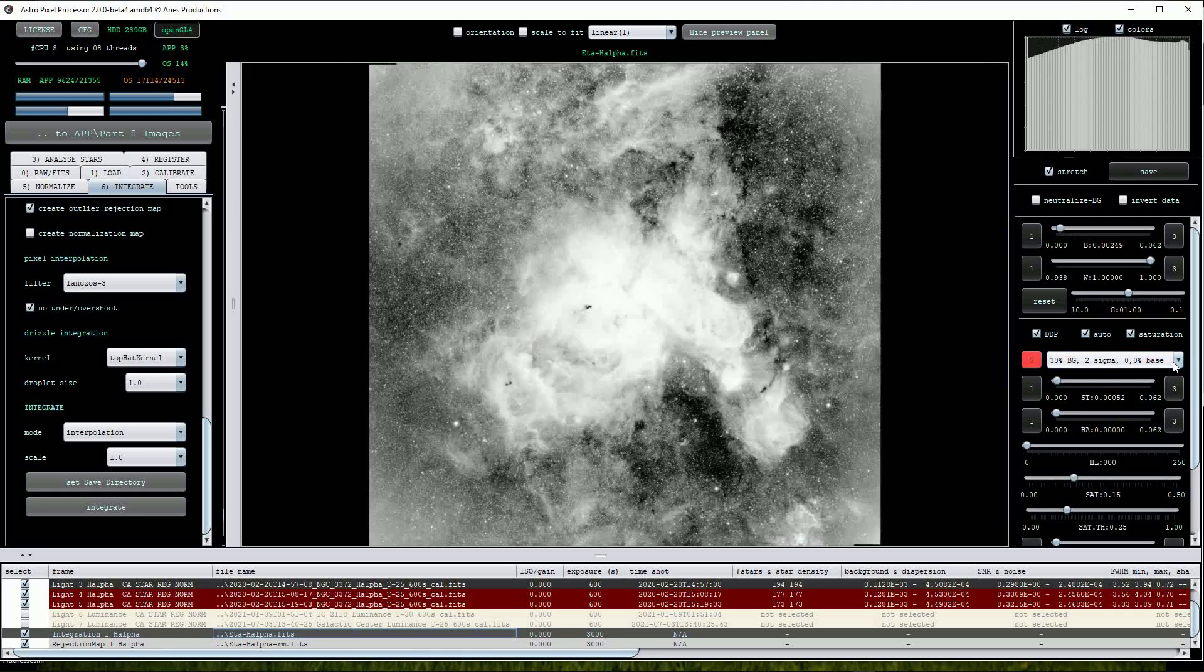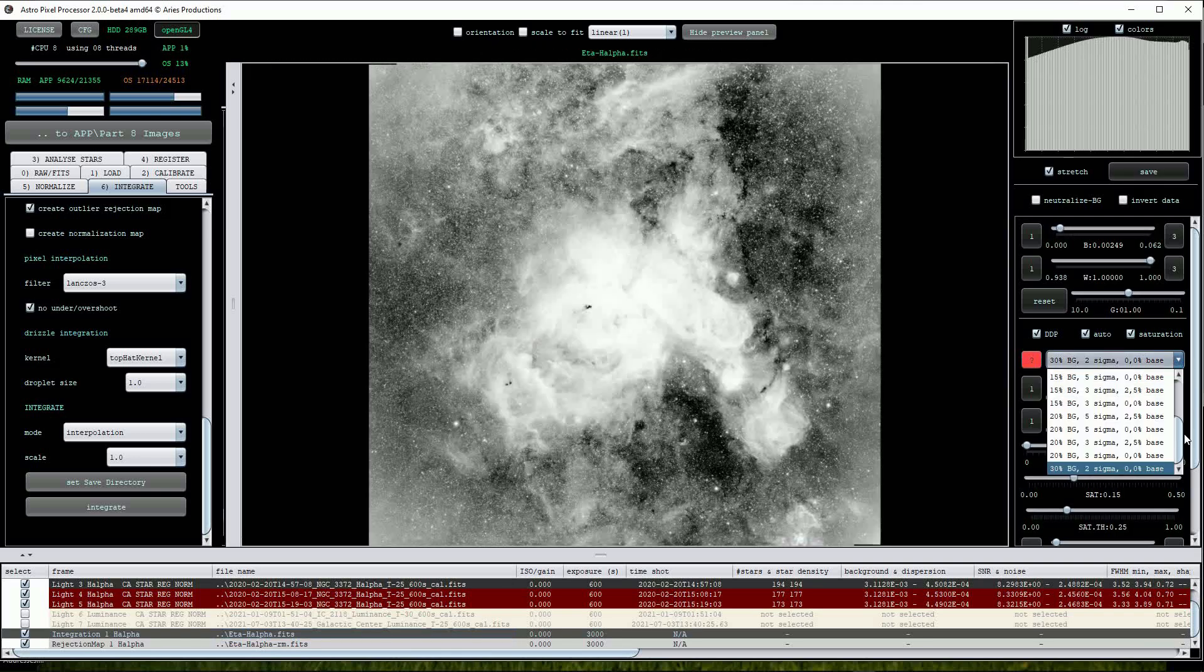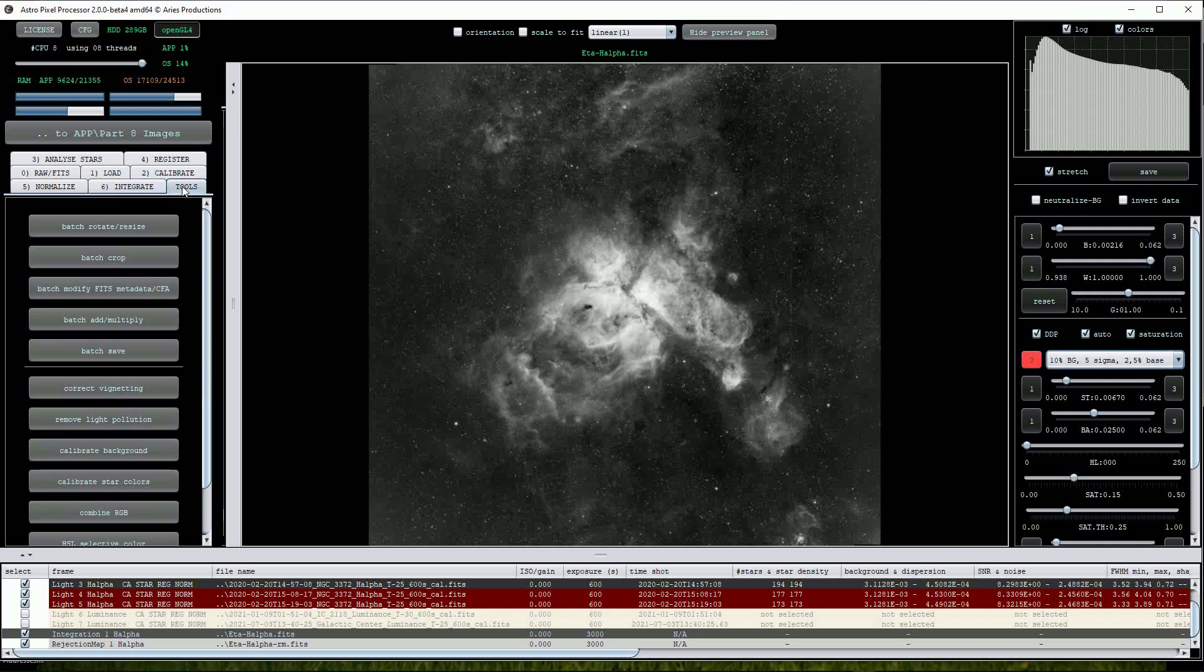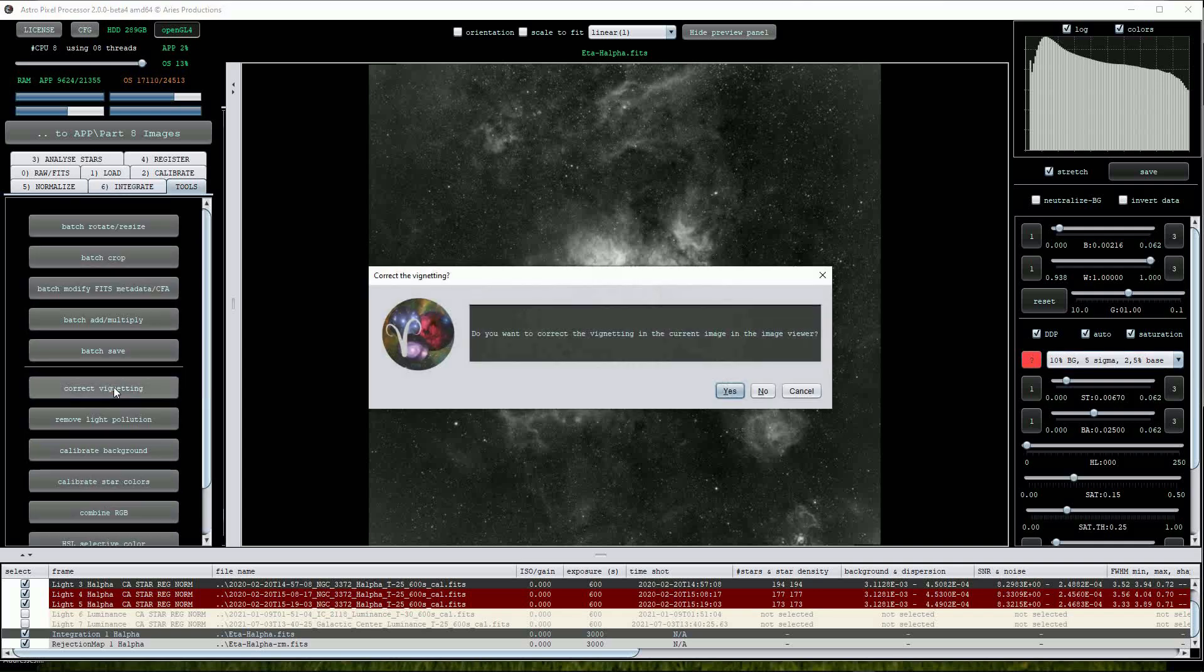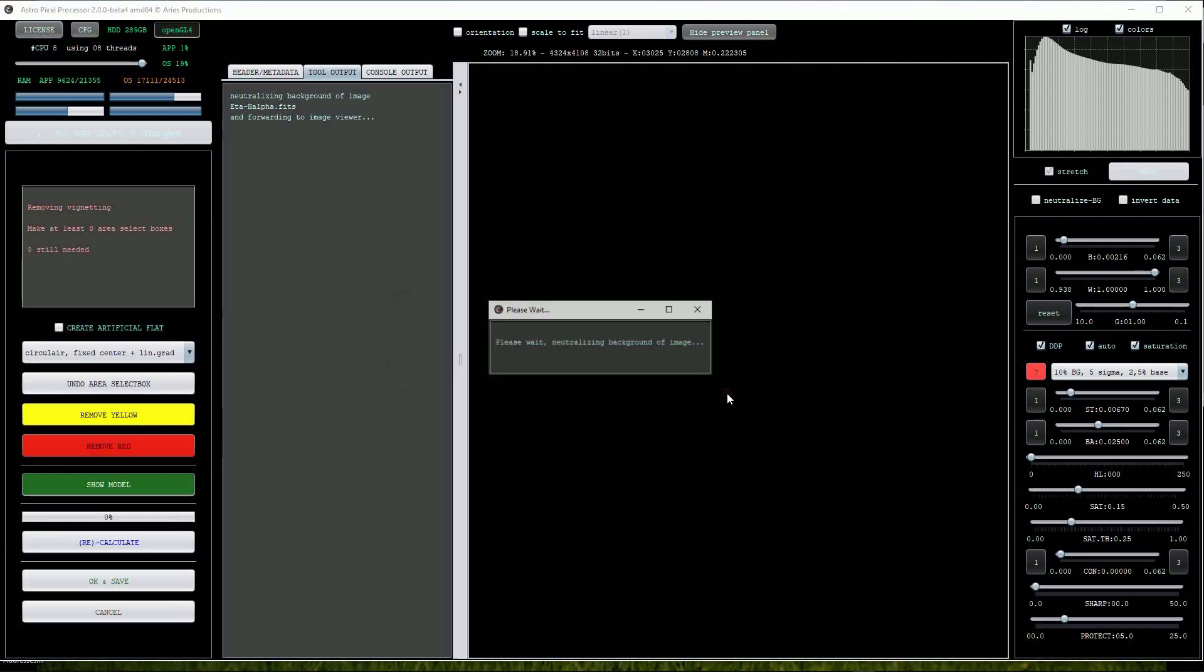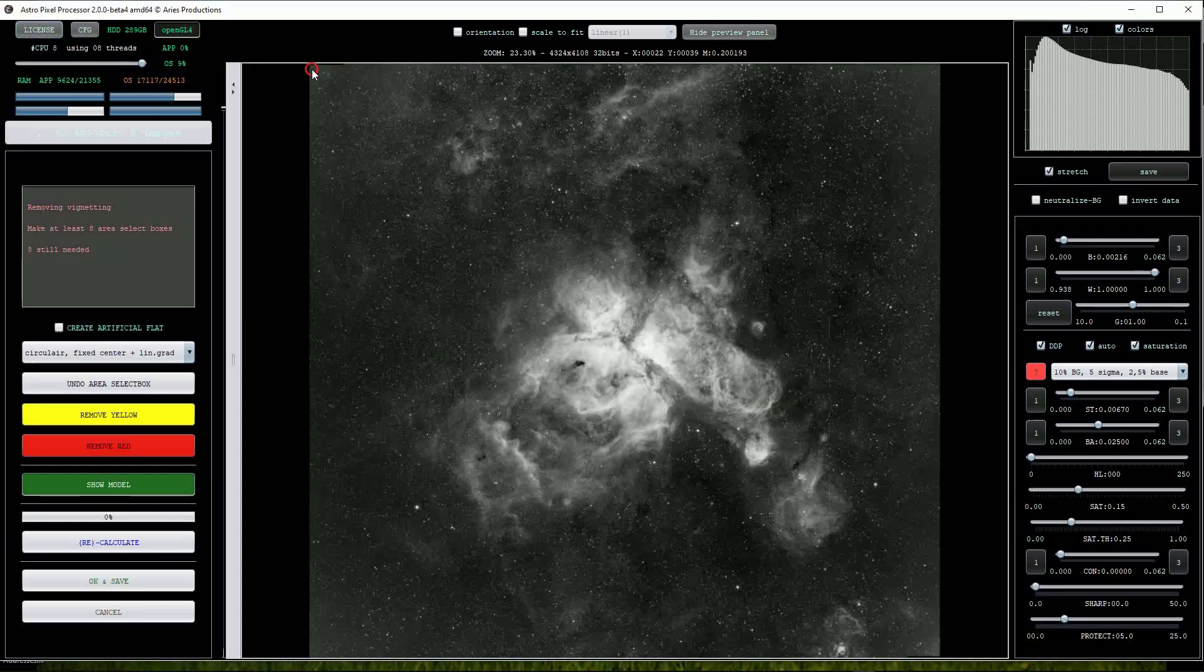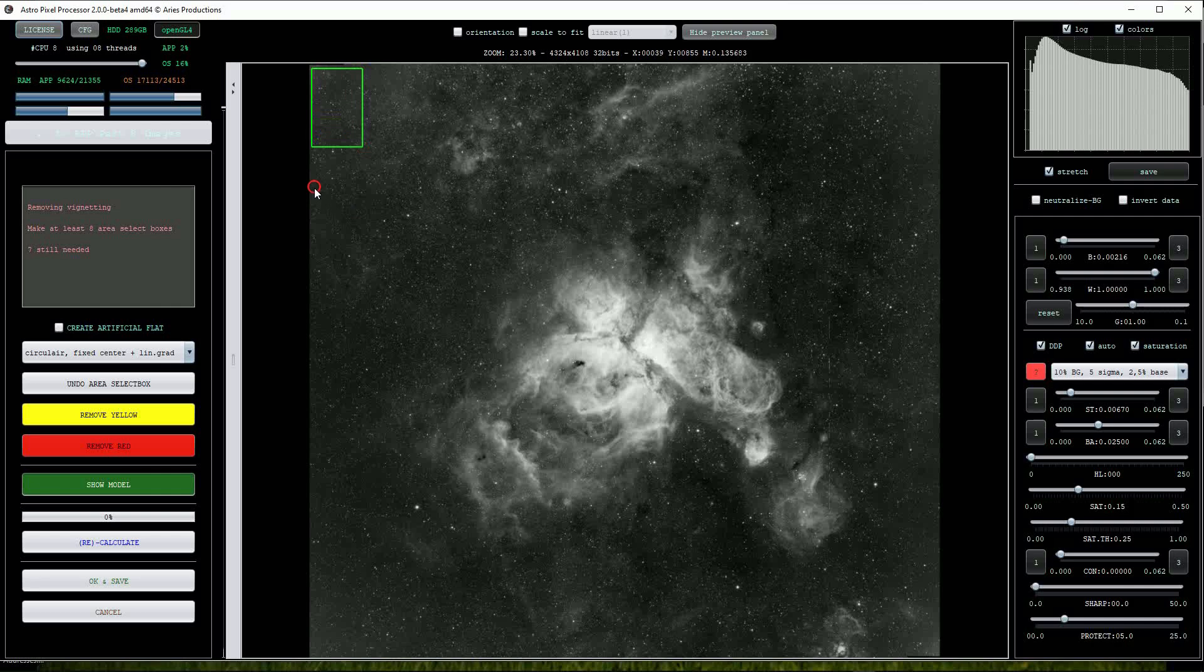Back on the main image you can see that the edges are a little bit brighter than the centre. We can correct this by clicking on the Tools button and opening the correct vignetting menu. Click Yes and then draw the suggested 8 selection boxes or more from around the edge of the frame and press the Calculate button.